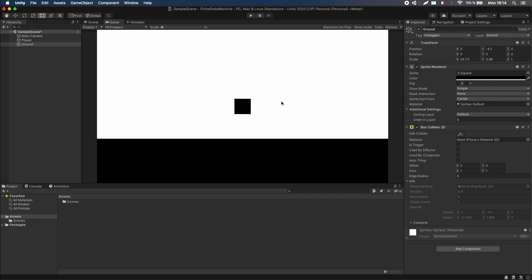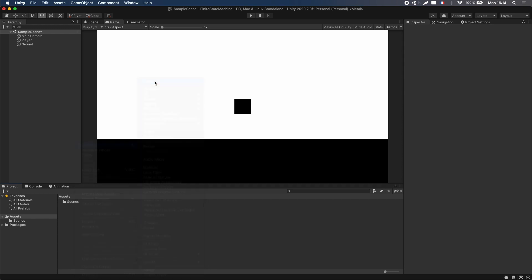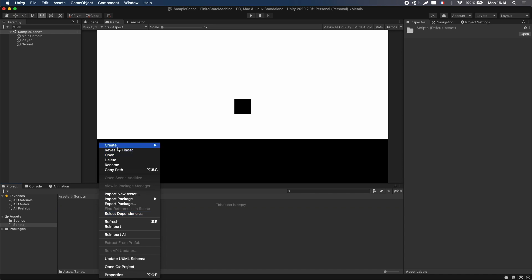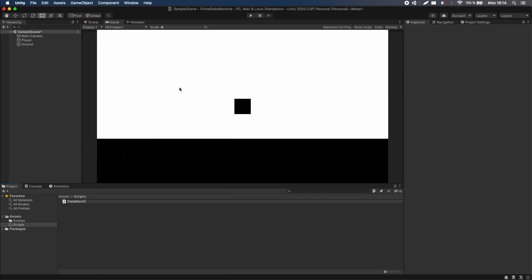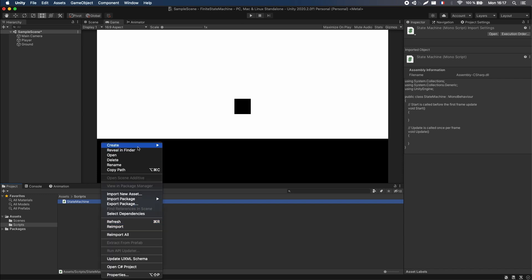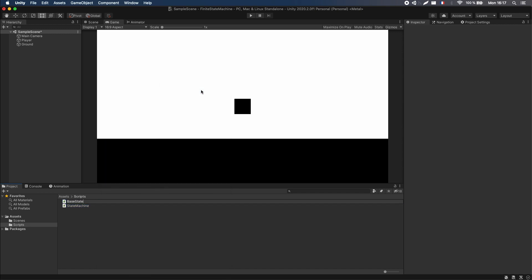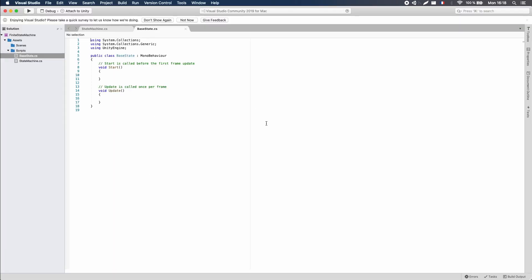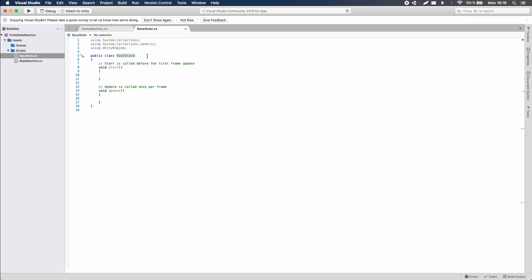We're going to start working on the state machine and first get it to have the basic idle state and display it — a little label in the top left that tells us what current state the machine is in. Go to your assets and create a new folder called 'Scripts'. In this folder, create a new C# script called 'StateMachine'. Then create a second C# script called 'BaseState' for all the states that are going to go into our state machine. This class won't be a MonoBehaviour, so it won't have Unity built-ins like Start, Update, or Destroy — it's just going to be a basic C# class.